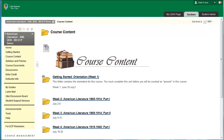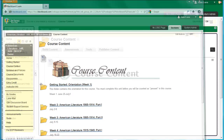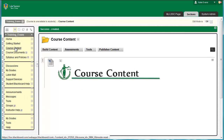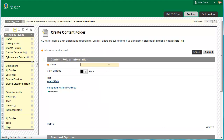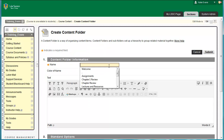The best practice is to chunk content in sequential order for students, using folders. Each week in your course will be contained within a folder. We will start by making a folder for Week 1 in the course content area of your training template. Click Course Content on your course menu. Click Build Content, Content Folder. In the box labeled Name, type Week 1.